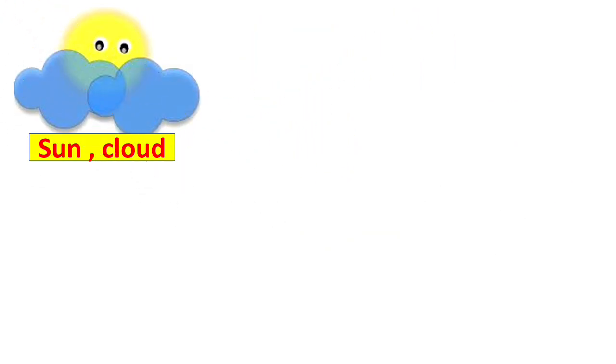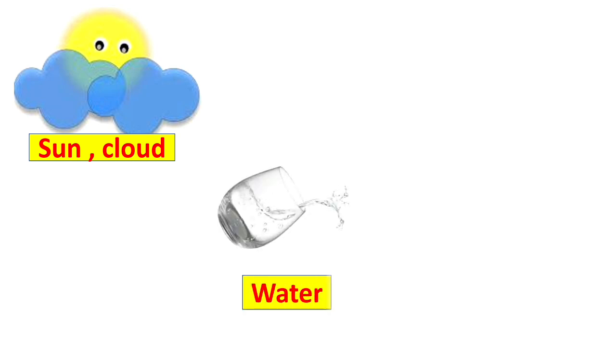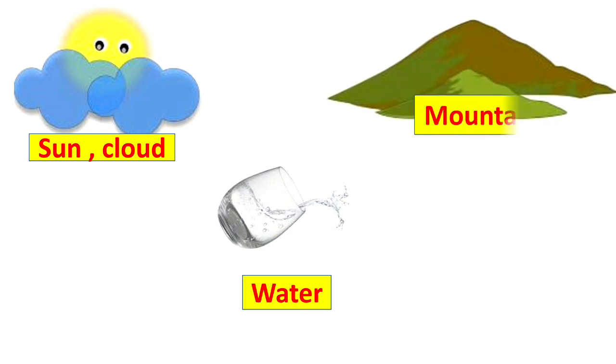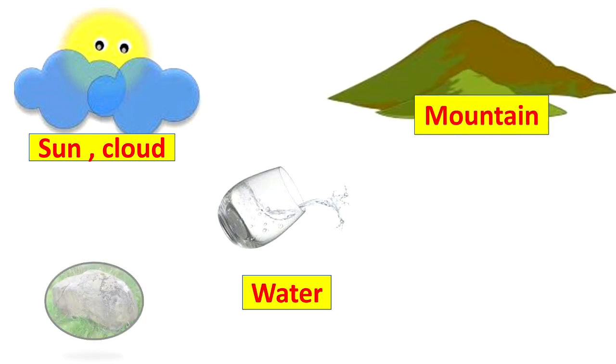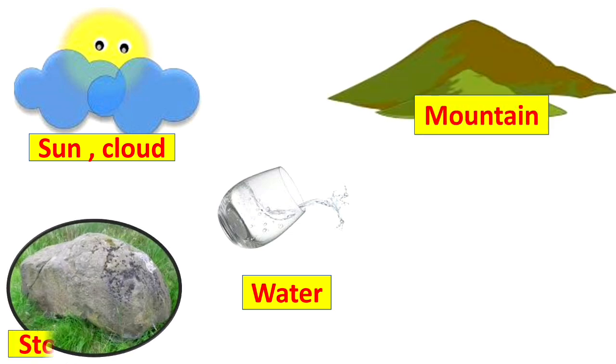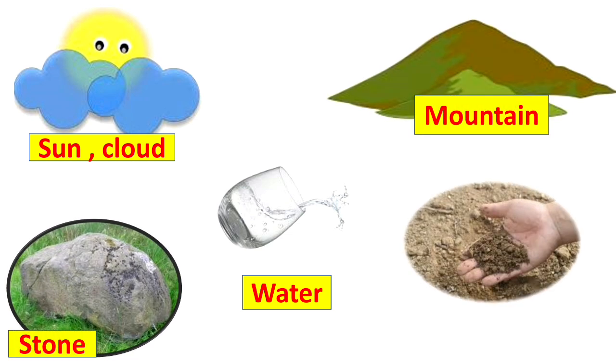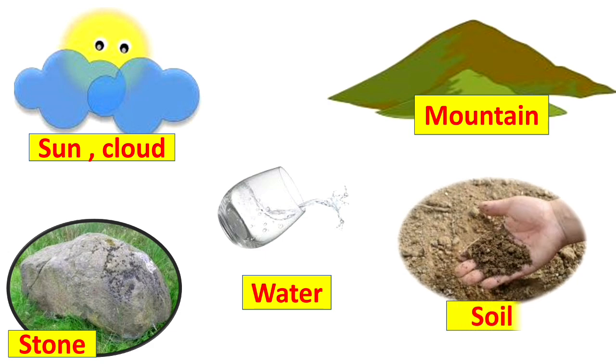Let's see some more examples. So you can see in the picture sun and cloud. Can you tell me some more examples of natural non-living things? Water, mountains, stones or rock and soil. All these are the examples of natural non-living things.